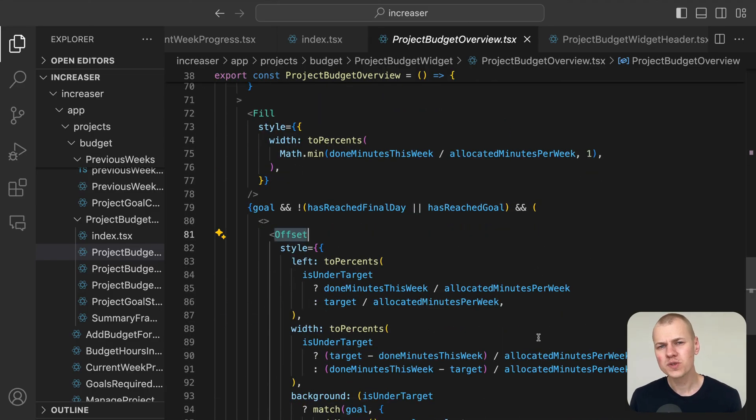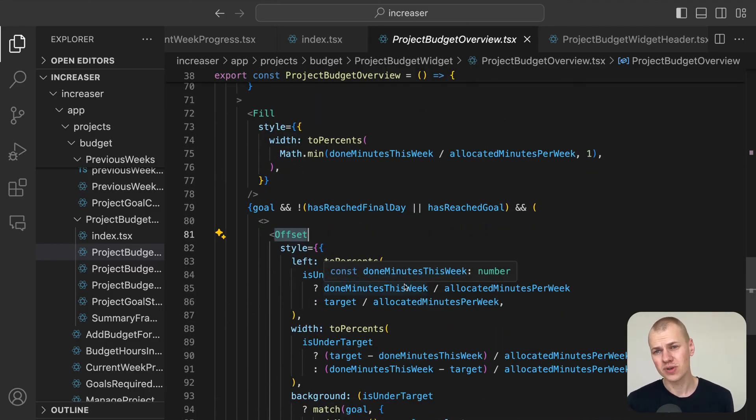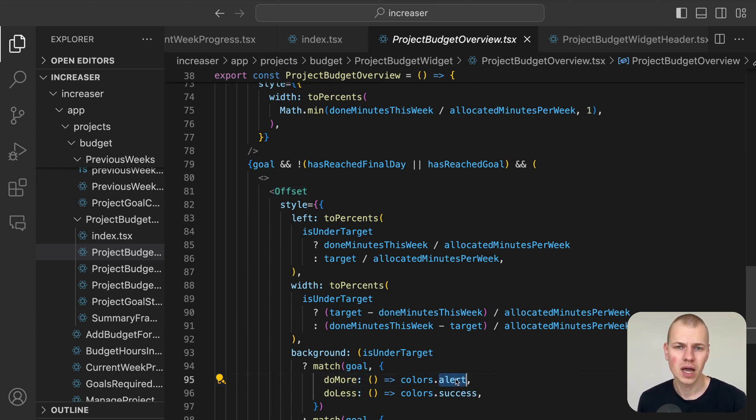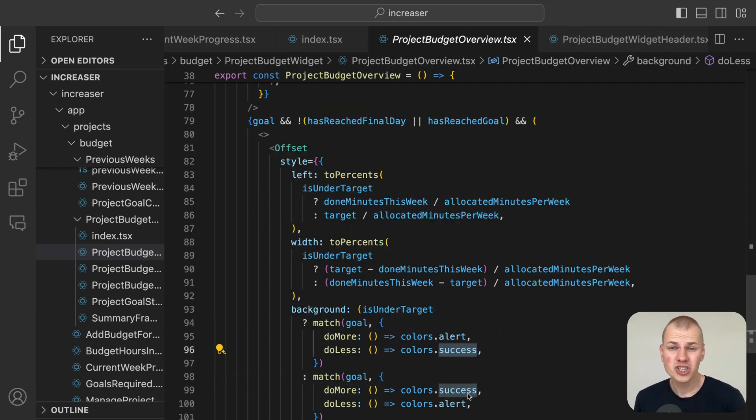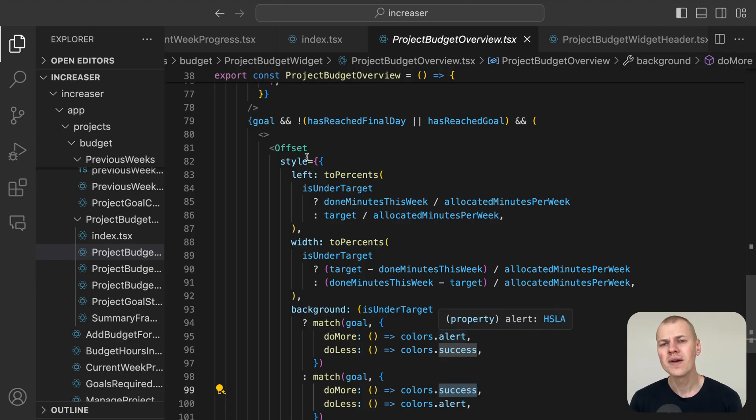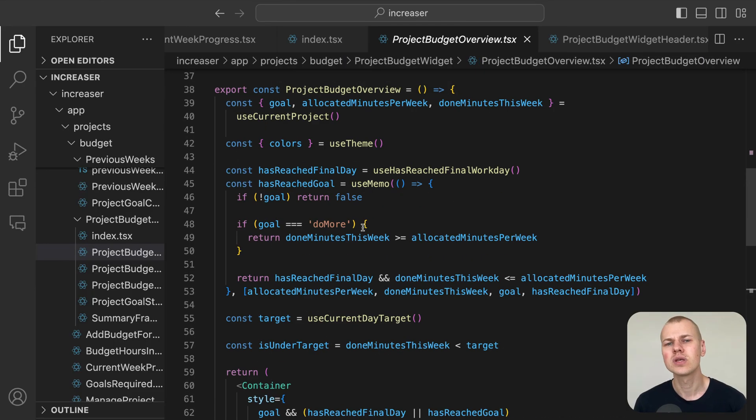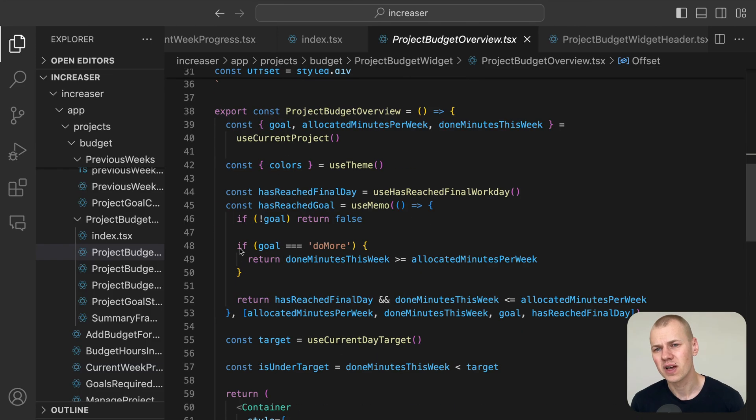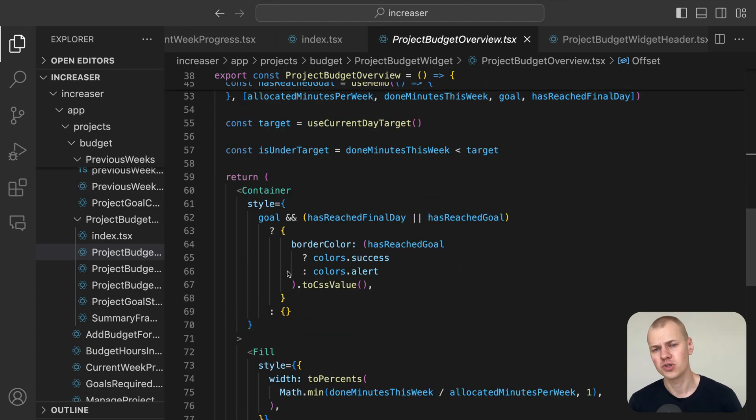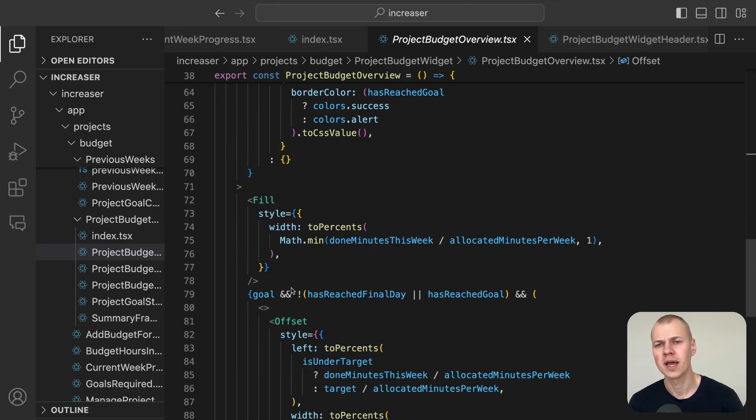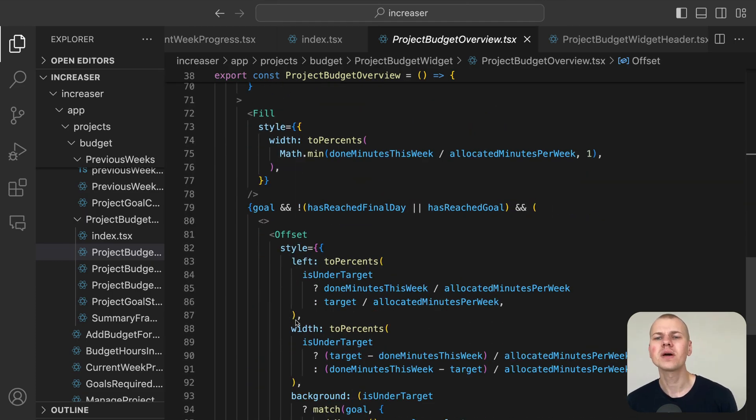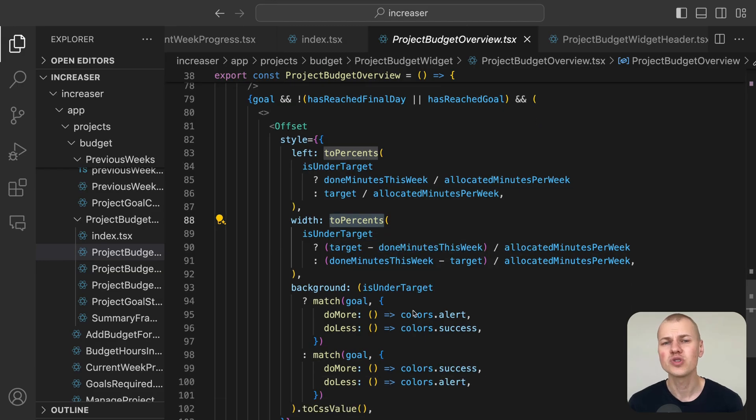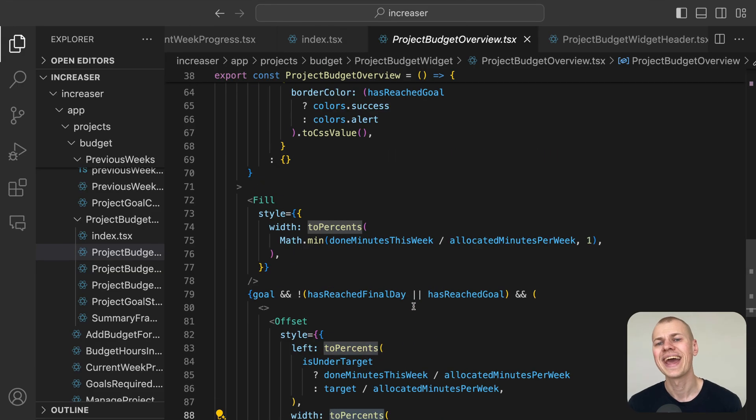This offset is shown in red if the user is behind their target and in green if they are ahead. We achieve this using the offset styled component which is absolutely positioned and adjusts its width and left value according to the user's progress.